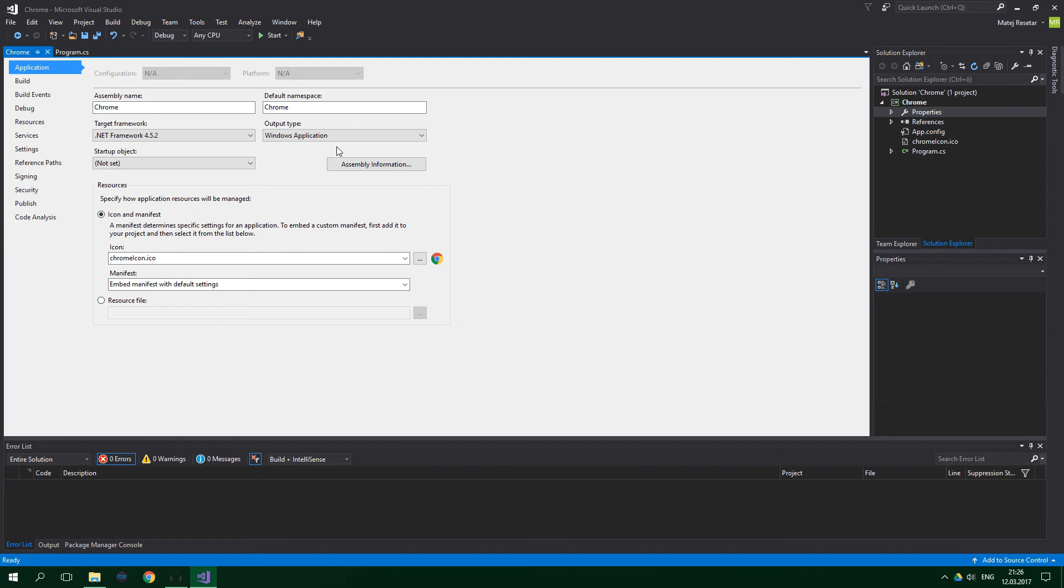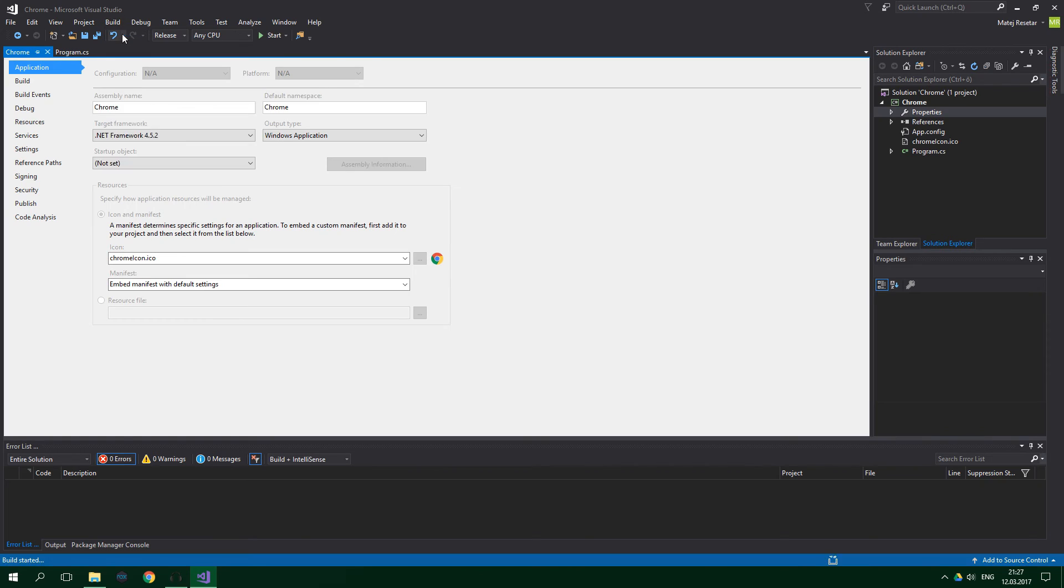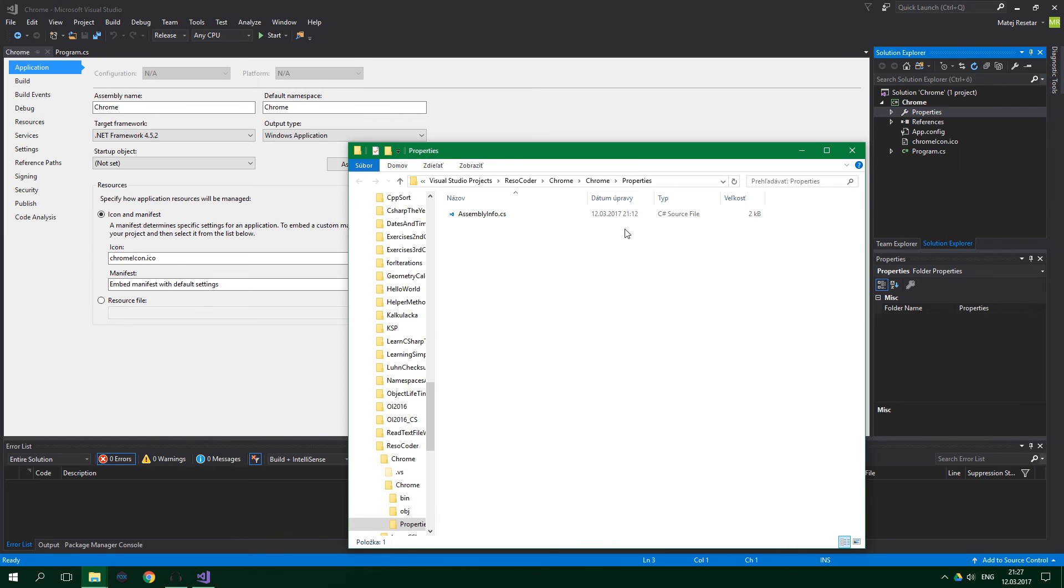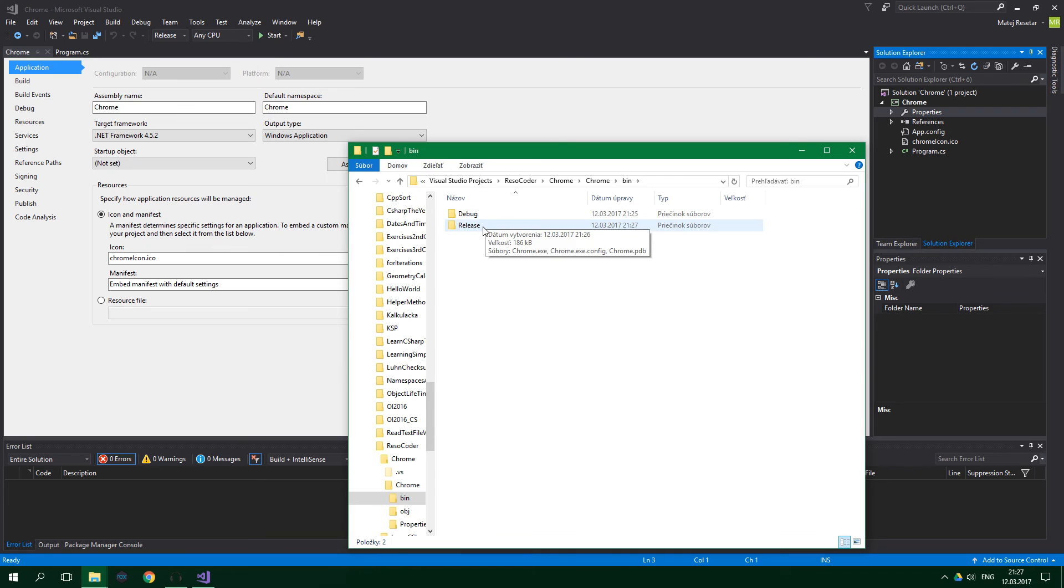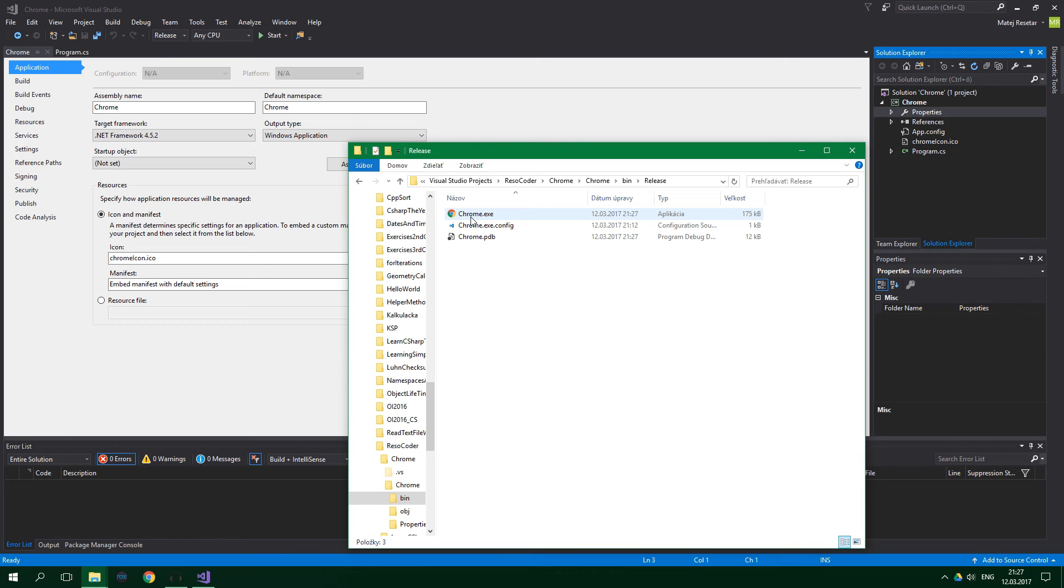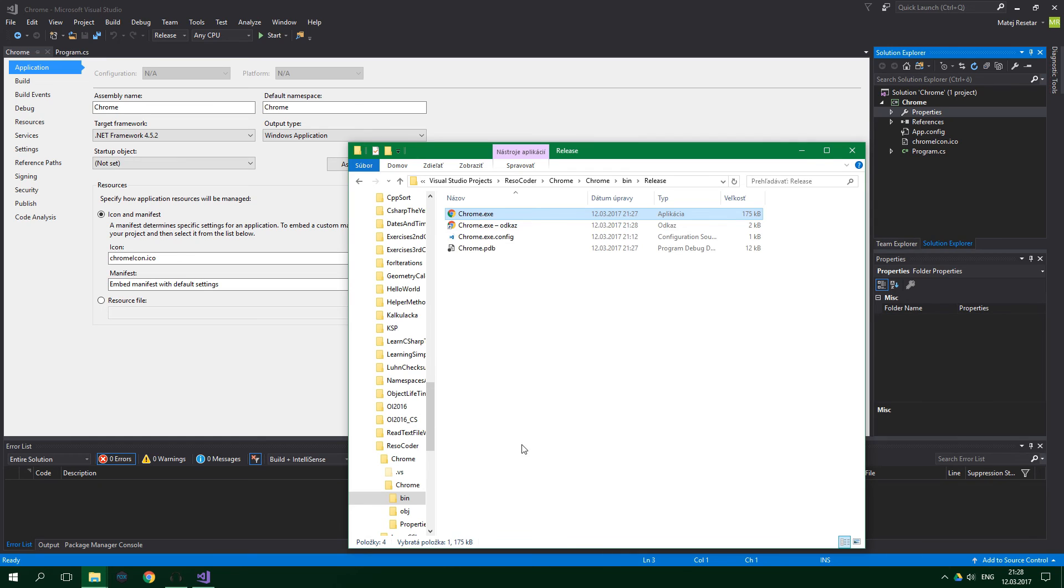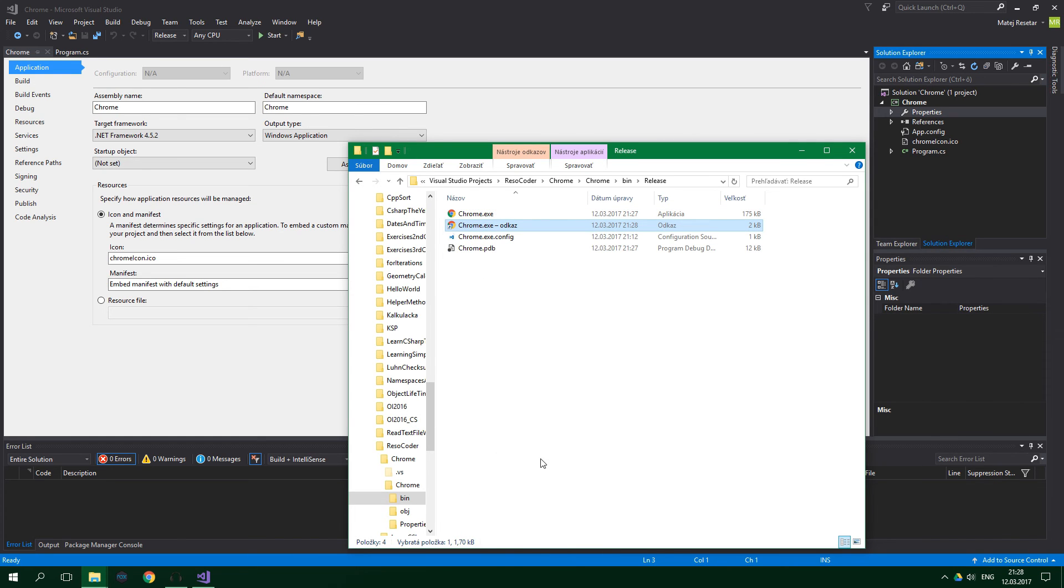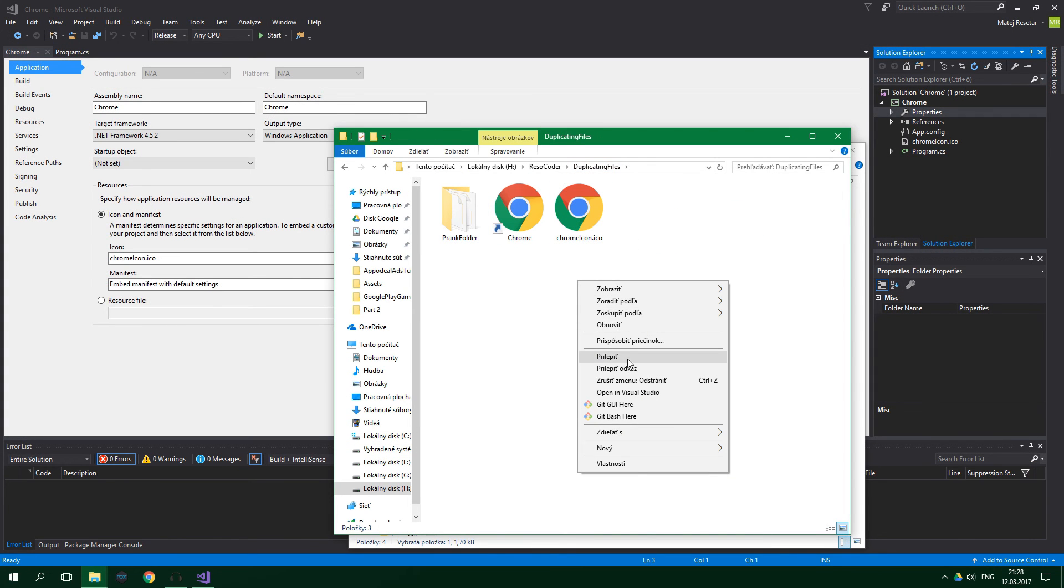Now we are going to build our prank app, so just press here and change it to release. Then go to build, build solution. Now right click on properties, and choose open folder in file explorer, go to bin, release, and there is our app. Normally you would copy this executable onto your USB drive, and then quickly get it to your victim's PC, and then set up folders on that PC, so that it will all work. But because this is just a tutorial, I'm going to add a shortcut to my folder. So I will create a shortcut right here. I'm going to copy it and paste it inside my prank folder here, duplicating files.